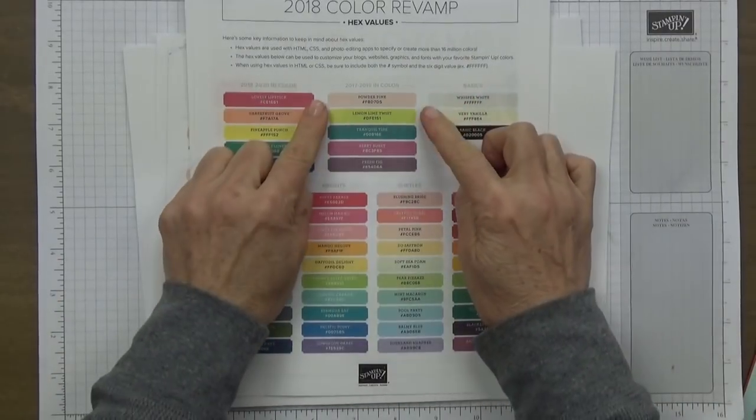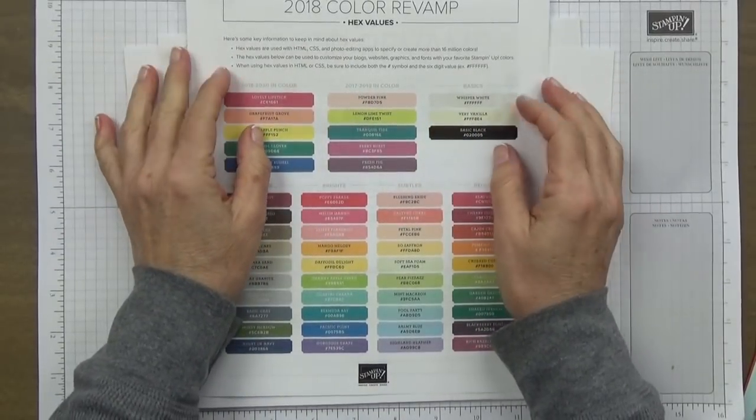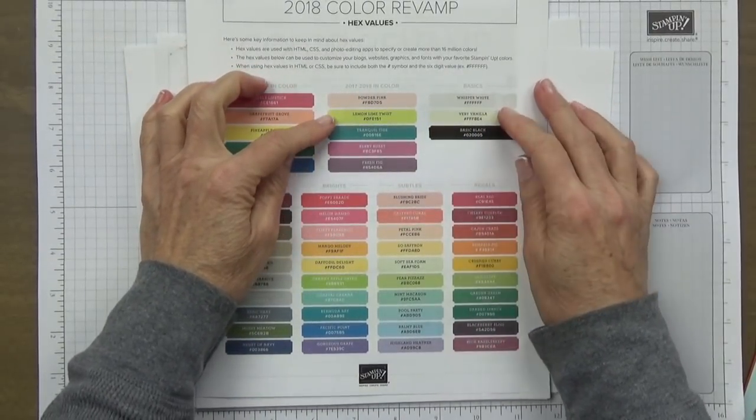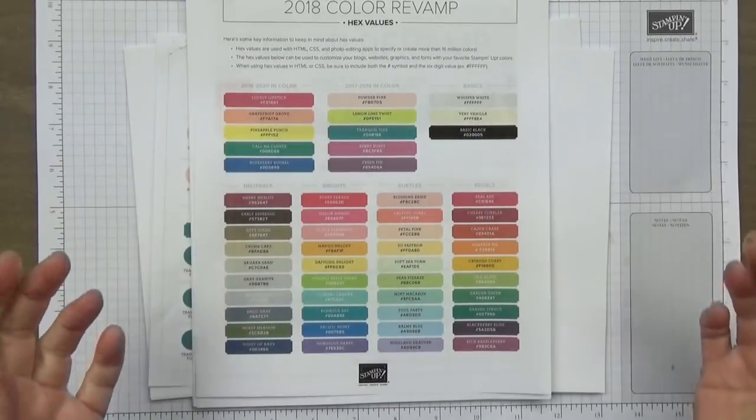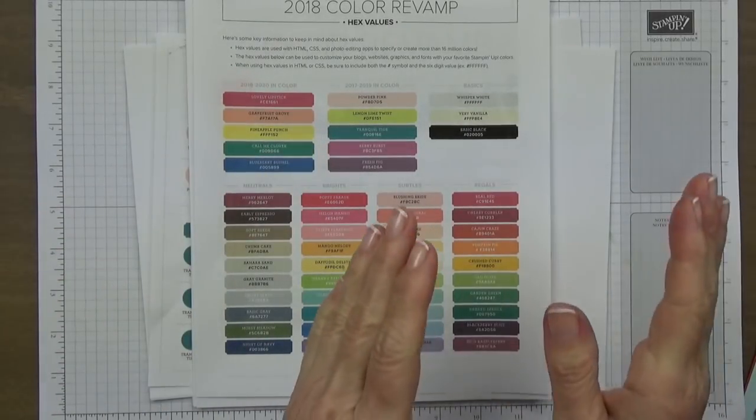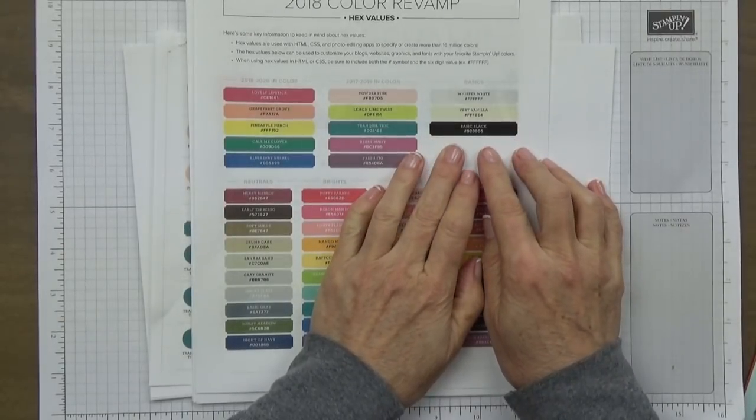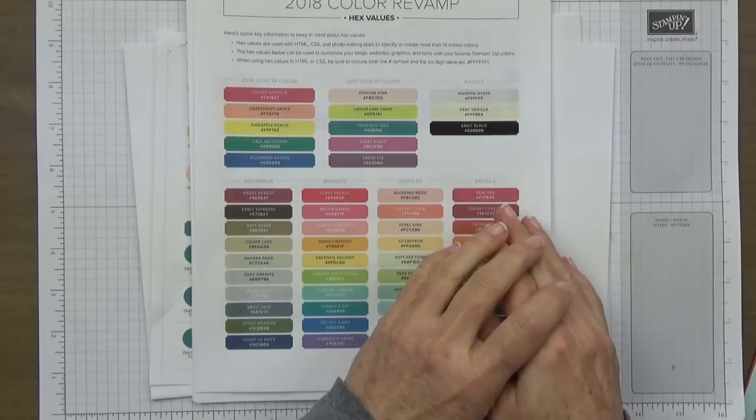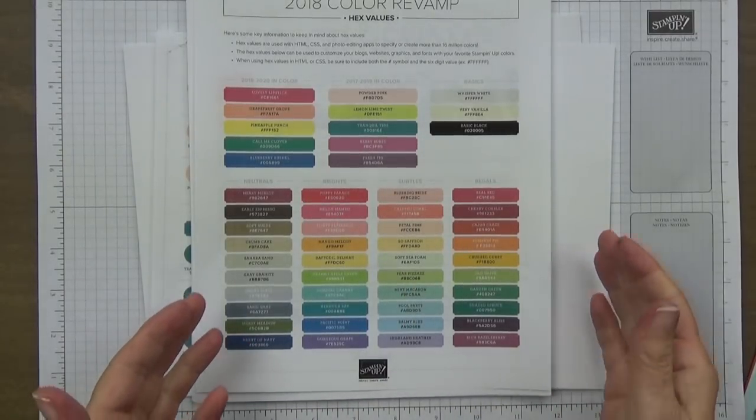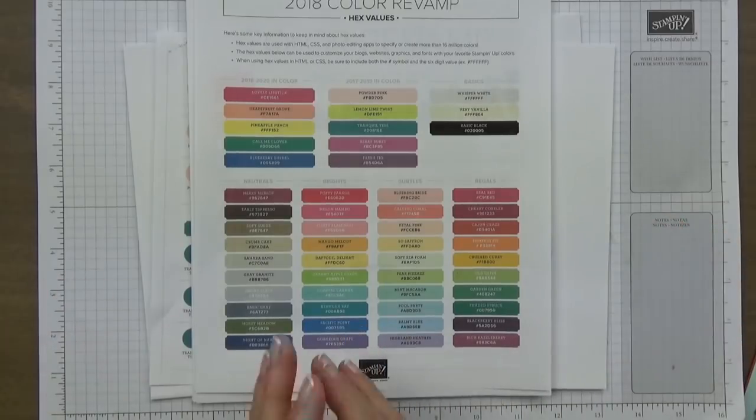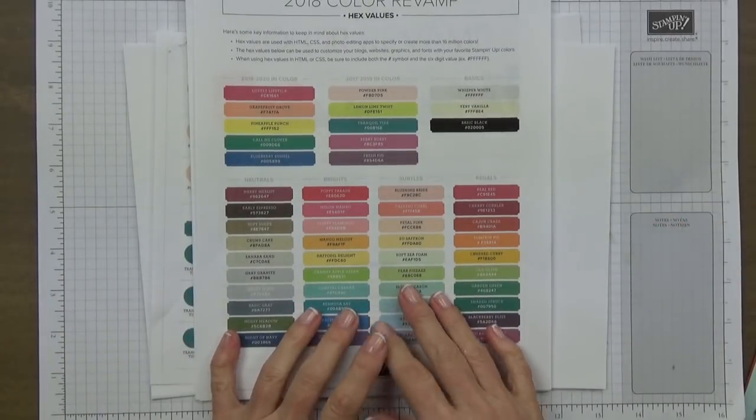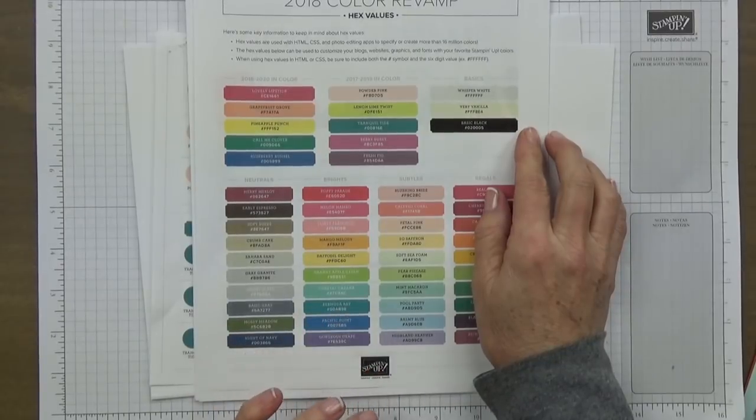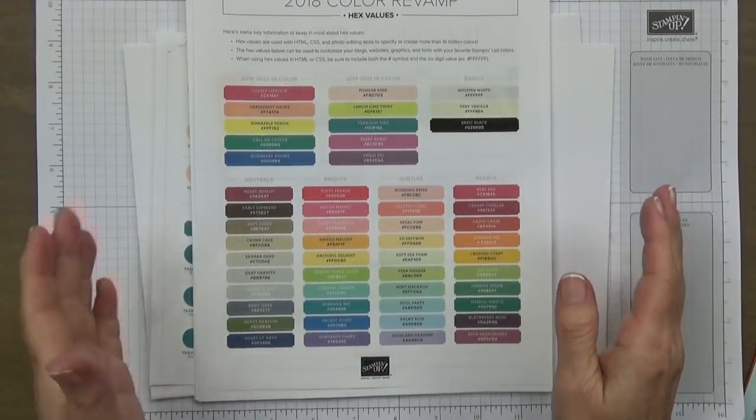We have the 2017 through 2019 in-colors which you're probably already familiar with: Powder Pink, Lemon Lime Twist, Tranquil Tide, Berry Burst, and Fresh Fig. Then they've separated the Whisper White, Very Vanilla, and Basic Black into its own color collection called the basics. White and black are just neutral colors that go with anything, so putting them in their own color family was a great idea.